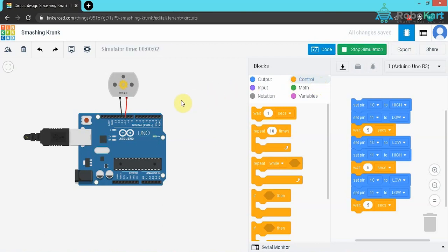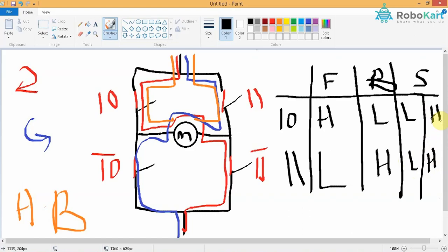As you can see the motor is rotating in the forward direction. Once the delay is done, it is rotating in backward direction for another five seconds. And now it has stopped.